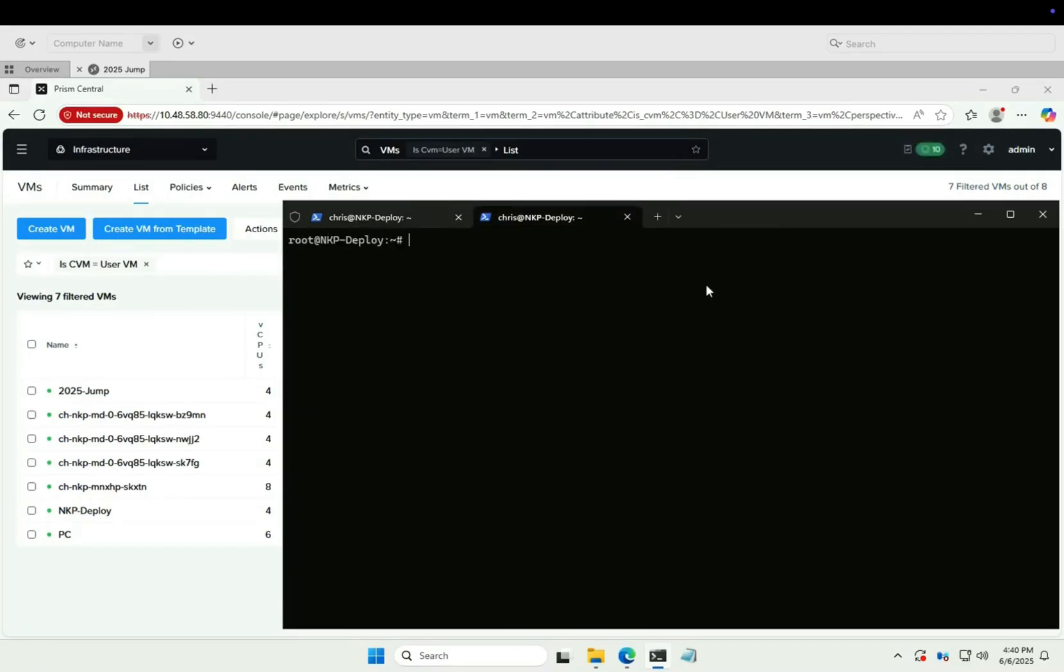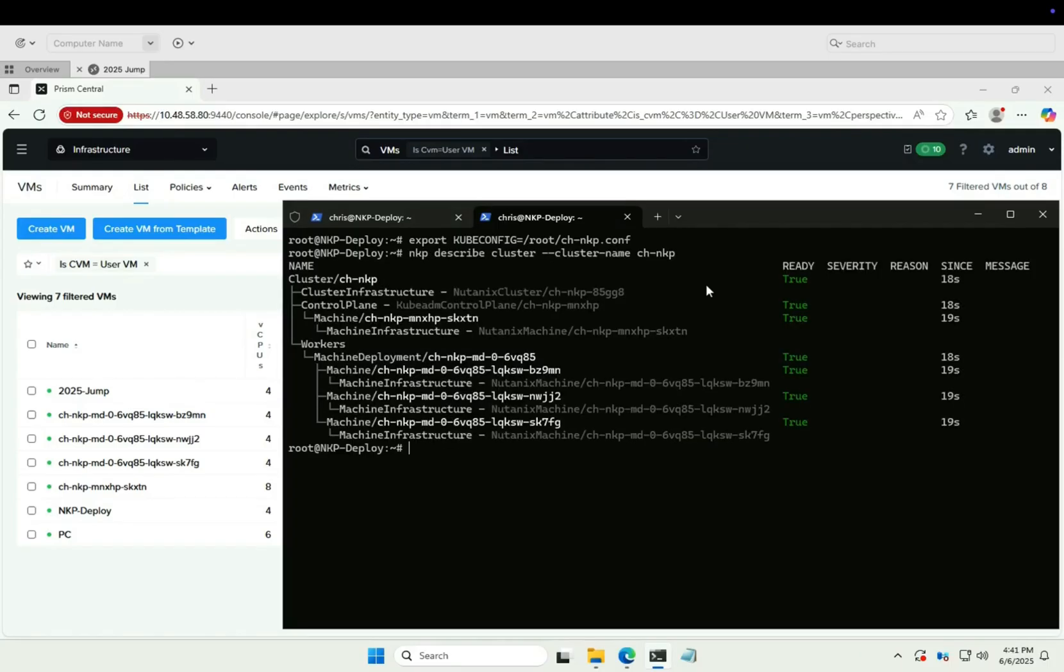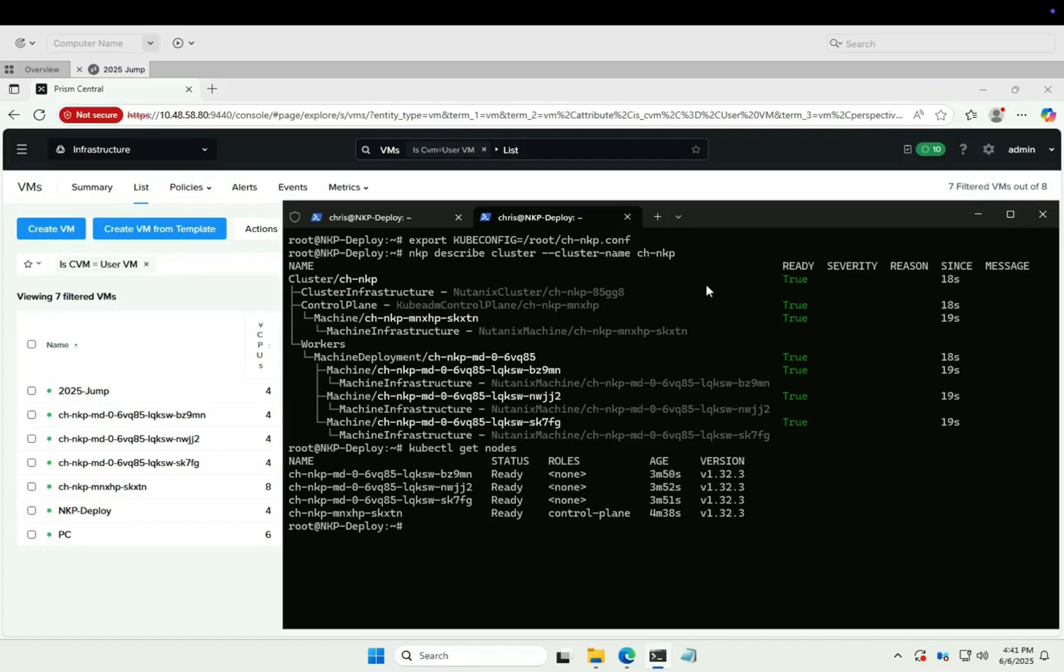Let's check our newly created Kubernetes cluster. Control and workers all green and ready. Checking the nodes, all present and correct.